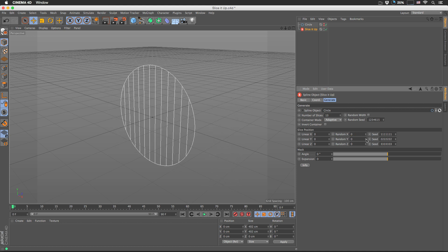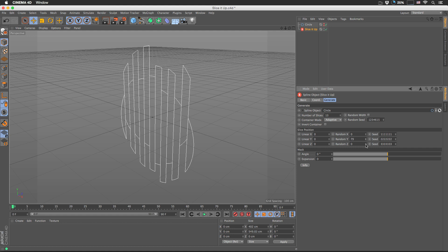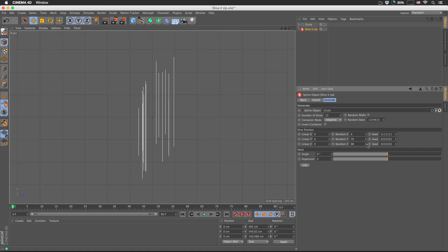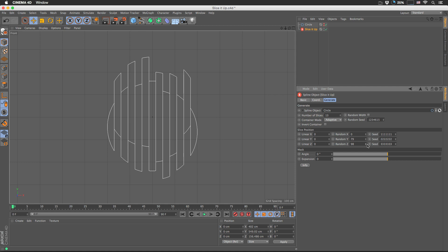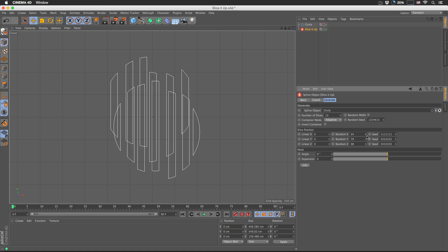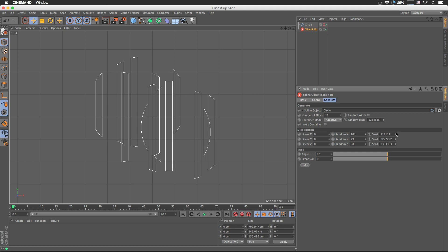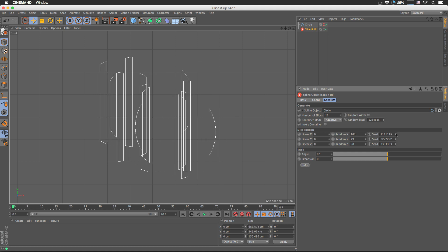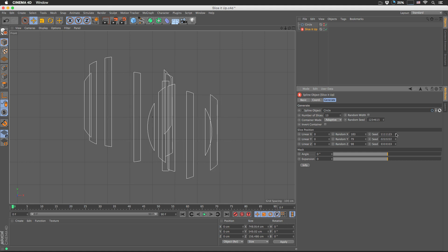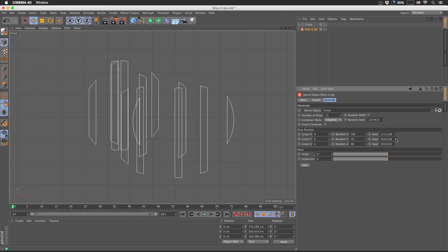Random Y will move in the Y direction, also with some randomness, and Z the same. Let's jump to front view — there we go. Let's enable X and give it some randomness. We can play with the random seed. Same goes for the Y direction.